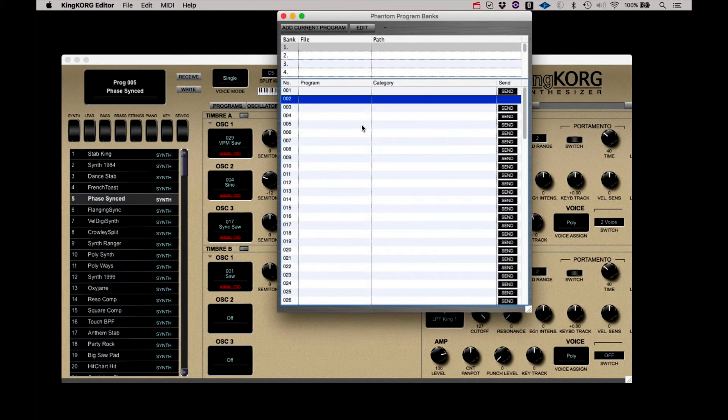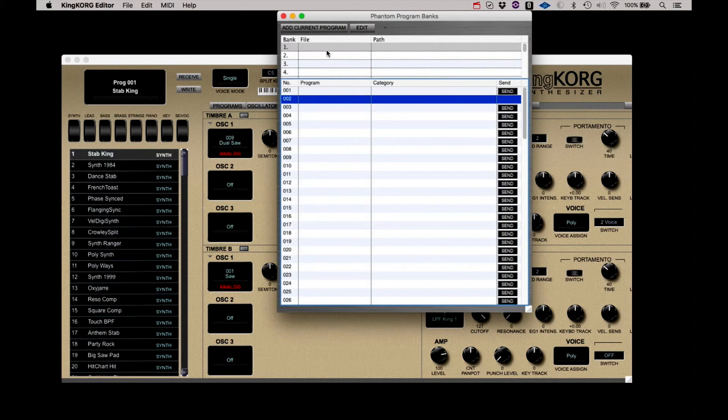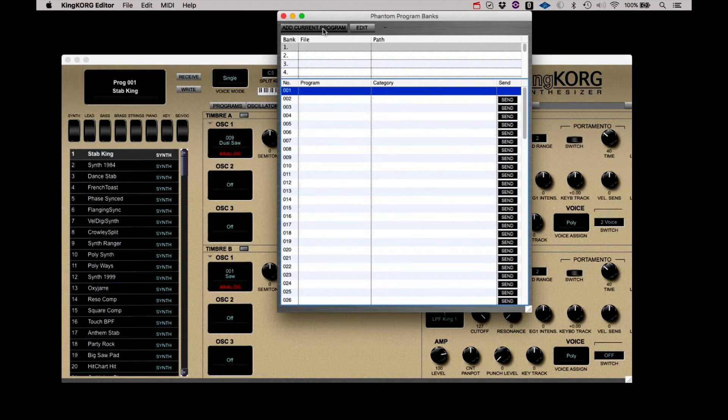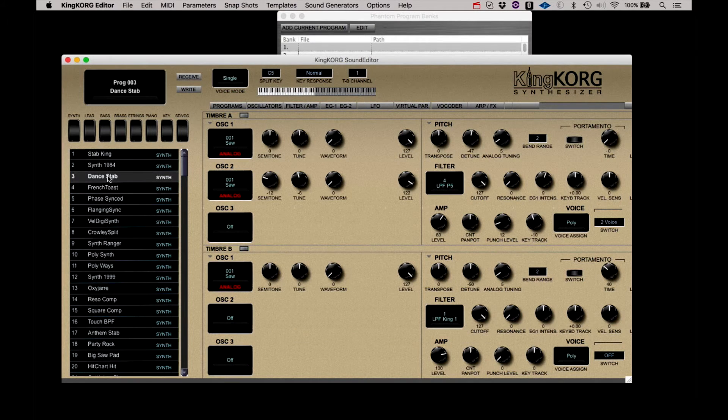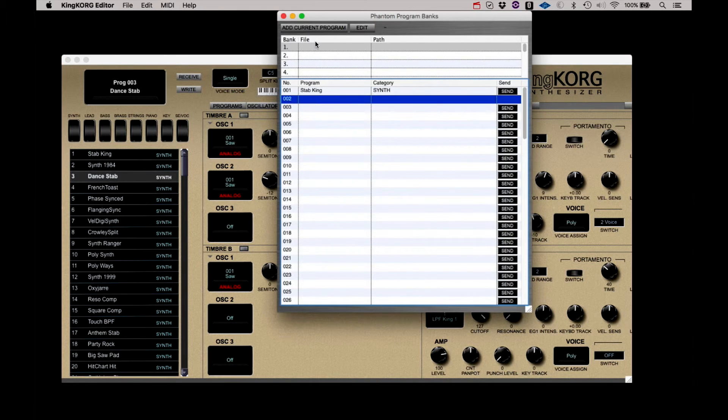Select a program on the KingKorg. Click on a slot on the bottom half of the screen and click Add Current Program. You can collect as many programs as you wish up to 100 and then save them out as a bank.